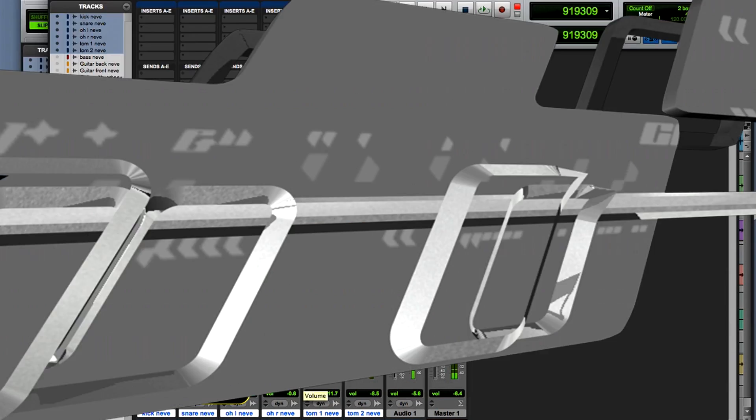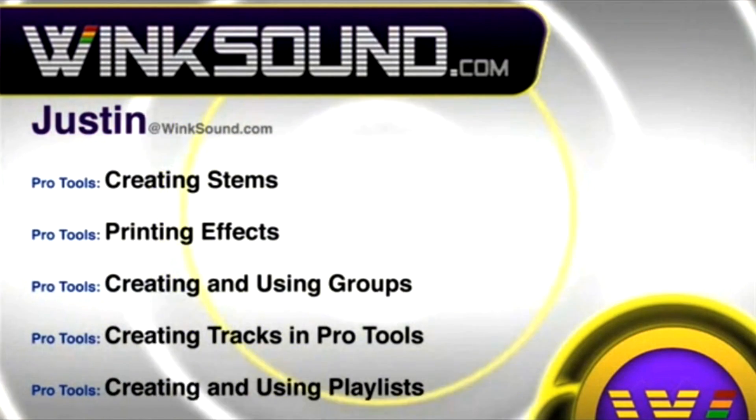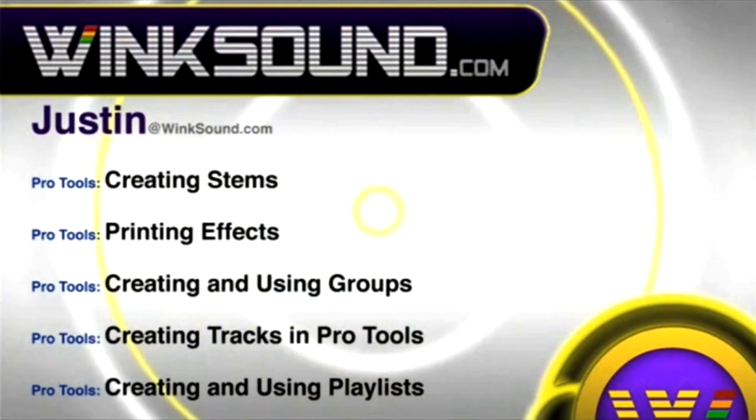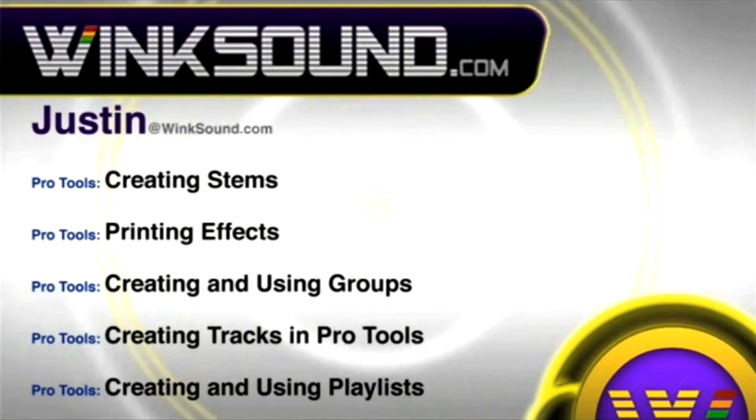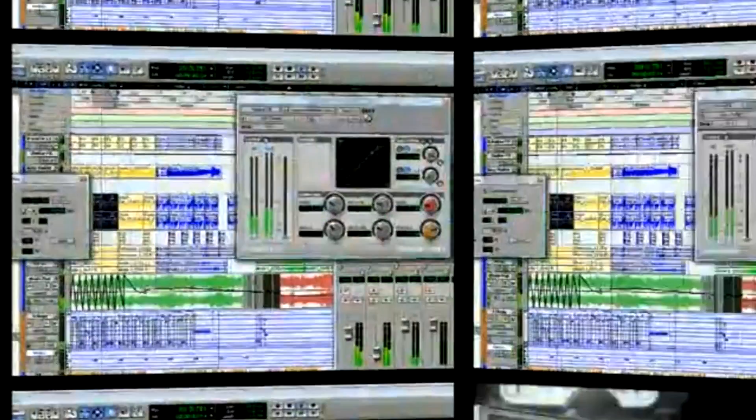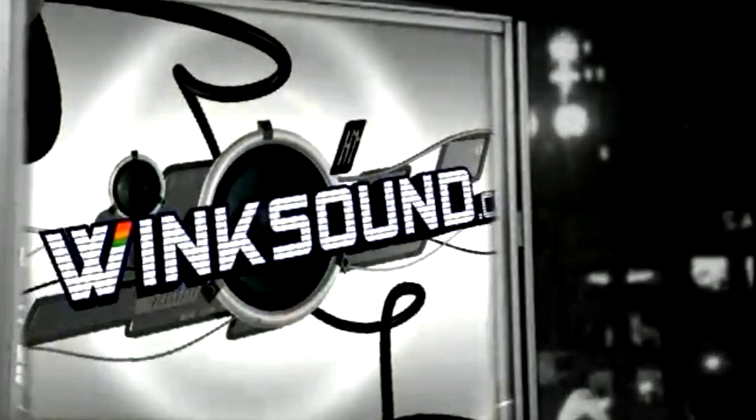You can always get in touch with Justin at Wingsound.com and check out more of Justin's videos including these titles featuring the new Pro Tools 8, now available on demand at Wingsound.com.